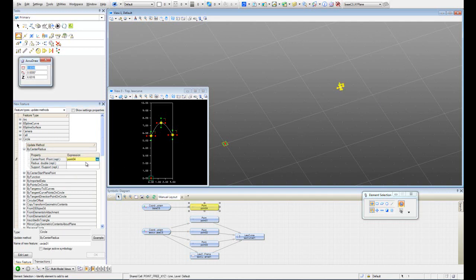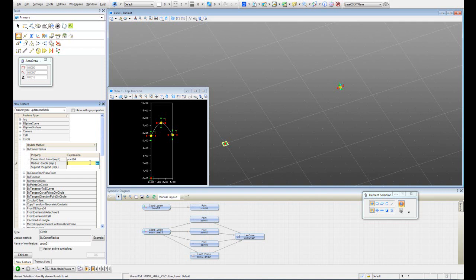The center is going to be the point that I created. The radius here is where I'm going to use the value of the log curve to use it as the radius. As the input of the radius of this circle, I can control it from the log curve. So I have to choose here the log curve that I created. It's log curve 01.